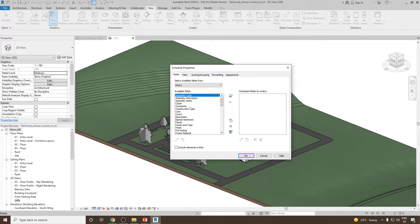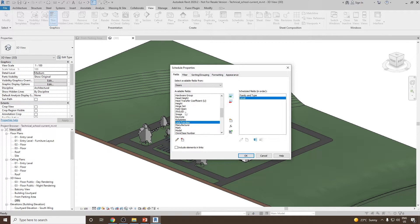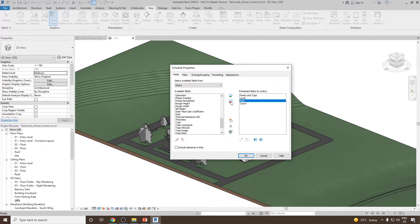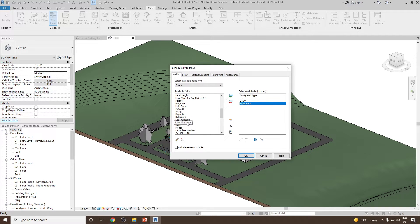Once done, we can add the fields we want present in our Door Schedule table. Starting with Family and Type, then I would like to know at what level they are present, so let's select Level. Next, we can add the Mark number, then select Count. Instead of Mark, we can put the Type Mark. If you have a Manufacturer Detail, you can add that. For now, I'm going to create my table with these details only, so let's click OK.